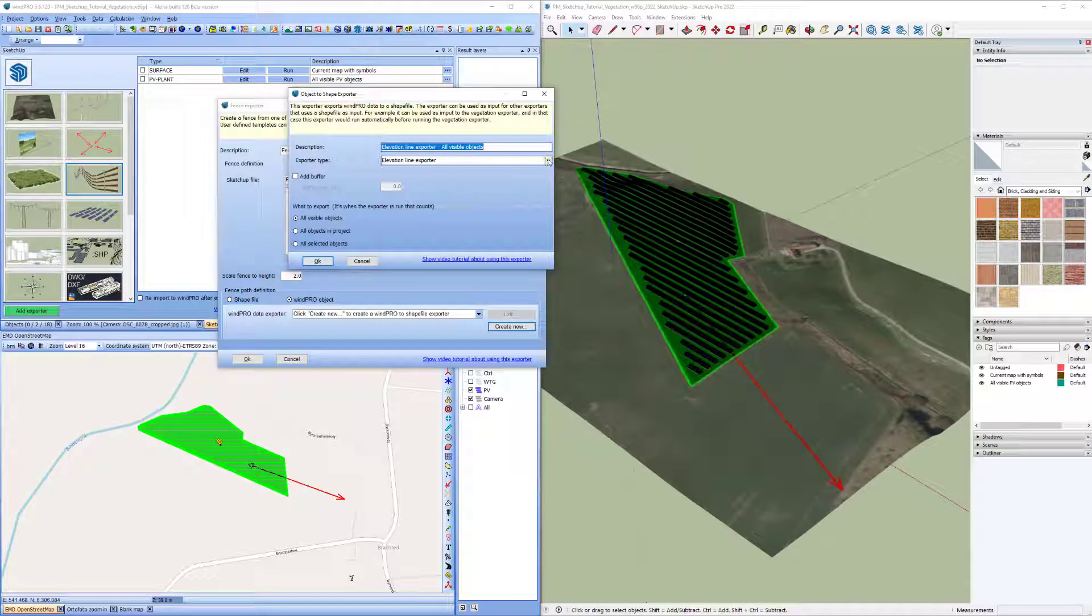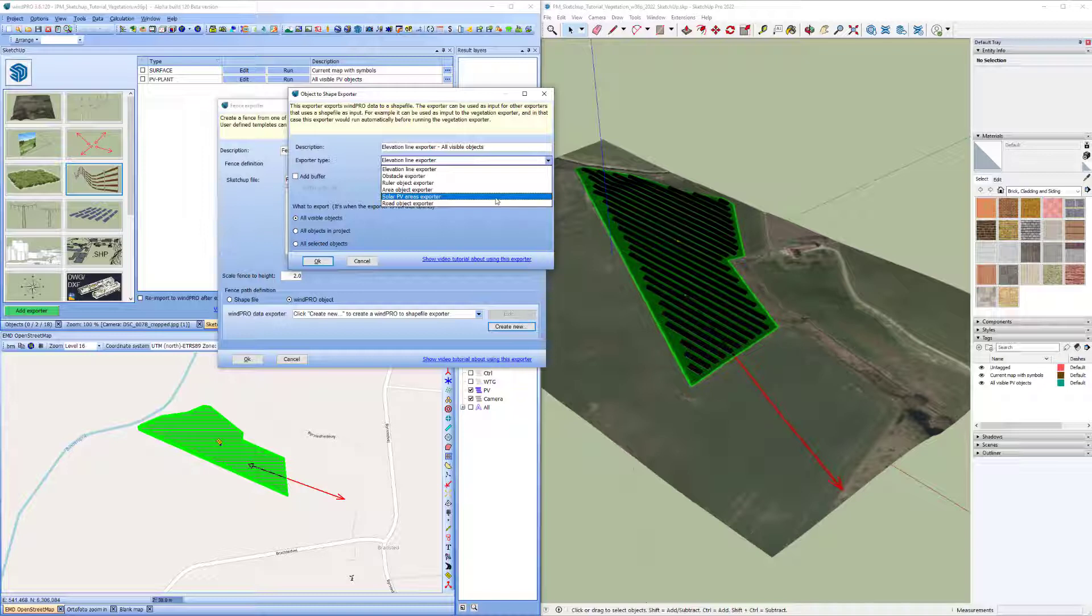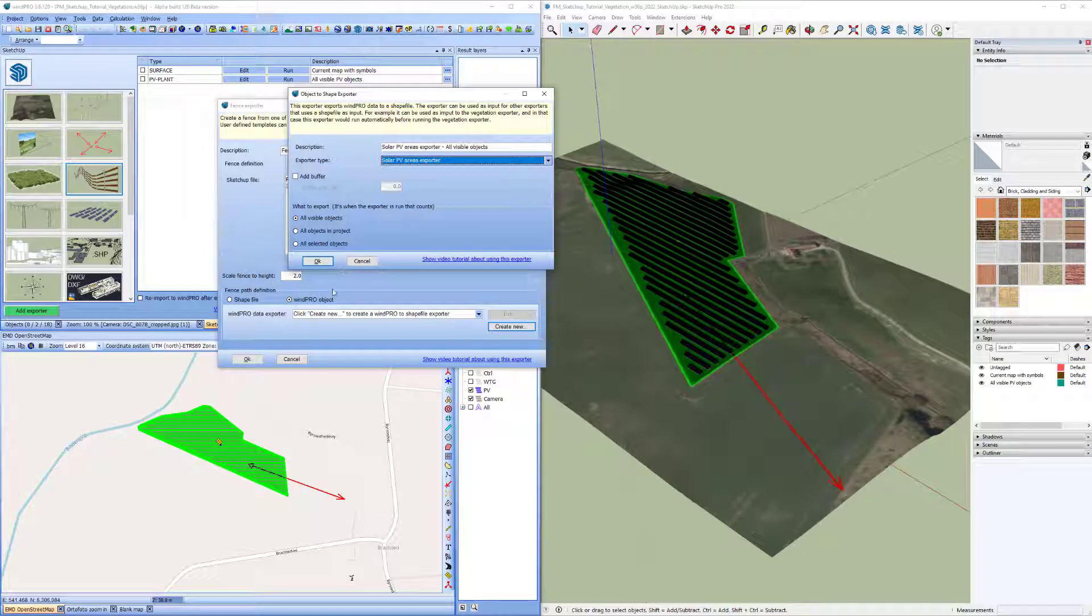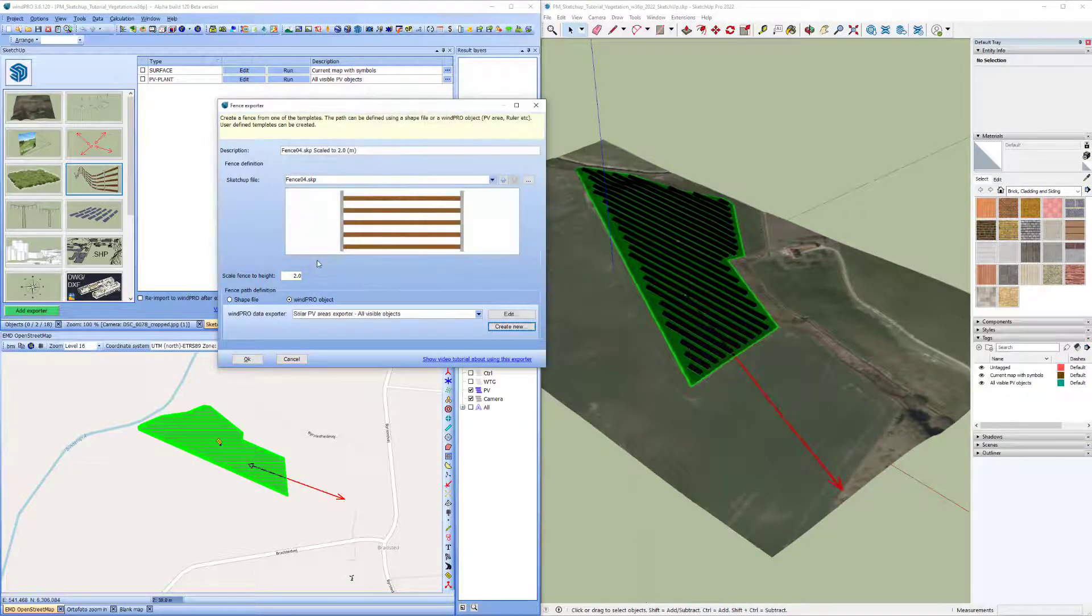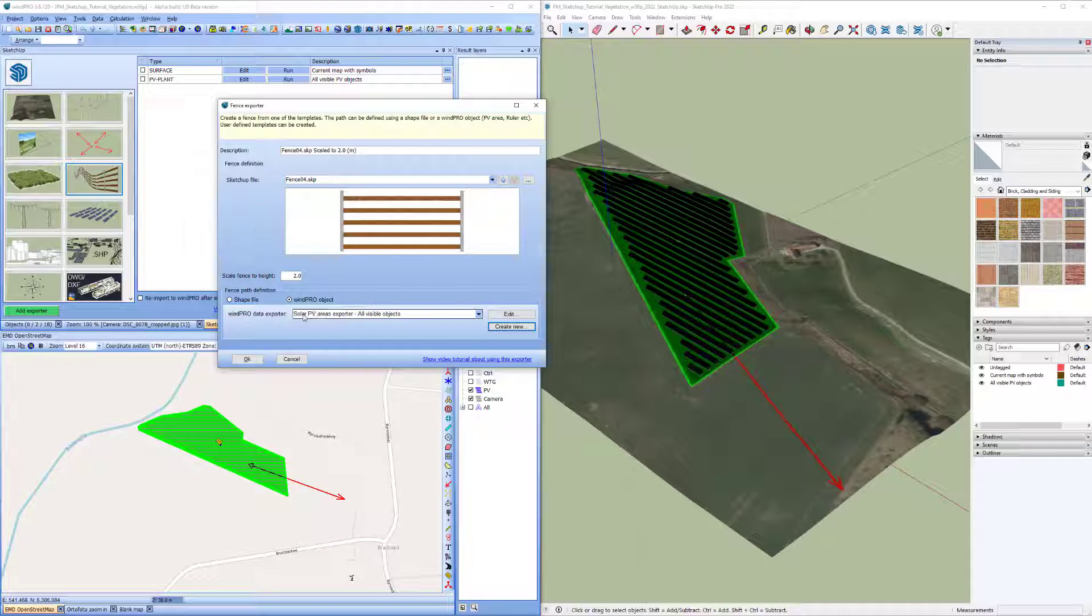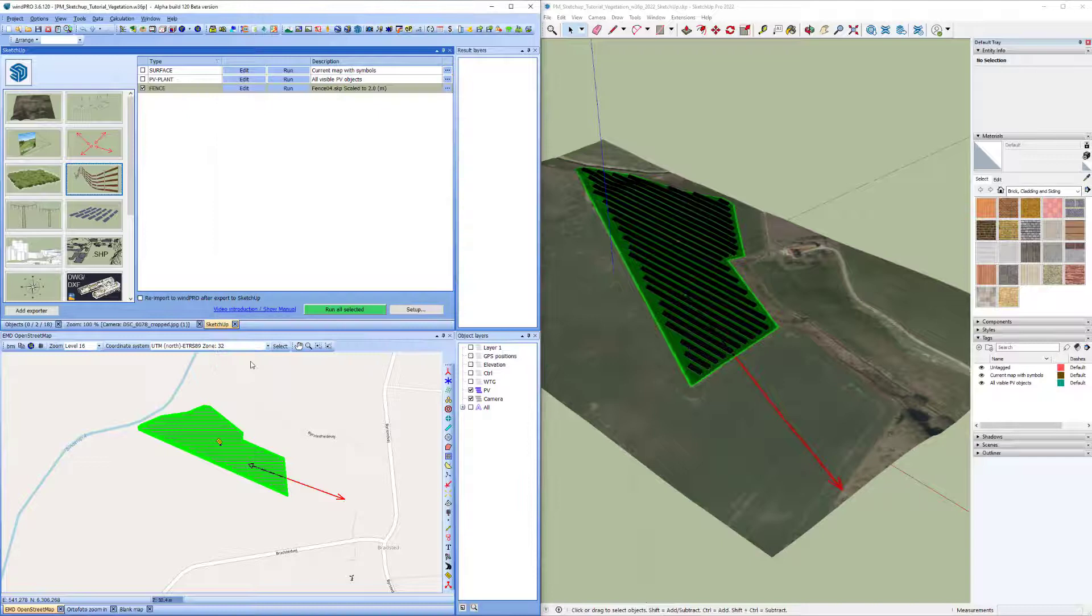And here you can see what kind of objects that at this time can be exported to shapefiles and used for this exporter. And I want to use the solar PV area exporter. So I'll just set it to export all visible objects. And that means that whenever I run this exporter that I'm now creating, it will export all visible PV areas for using for this exporter. So I'll say OK.